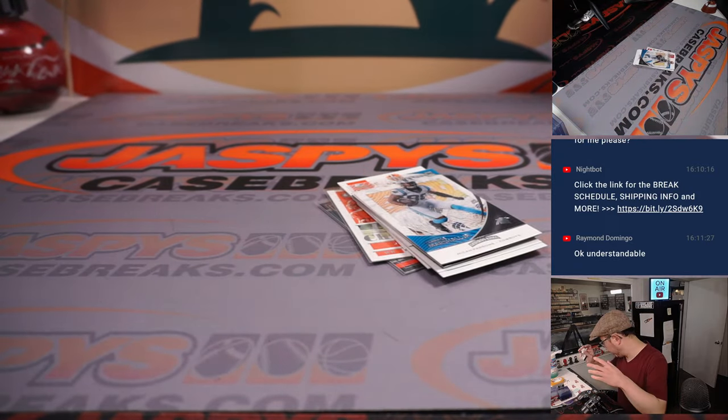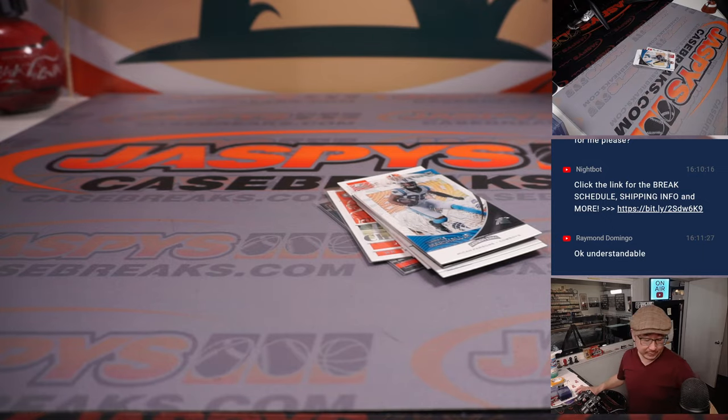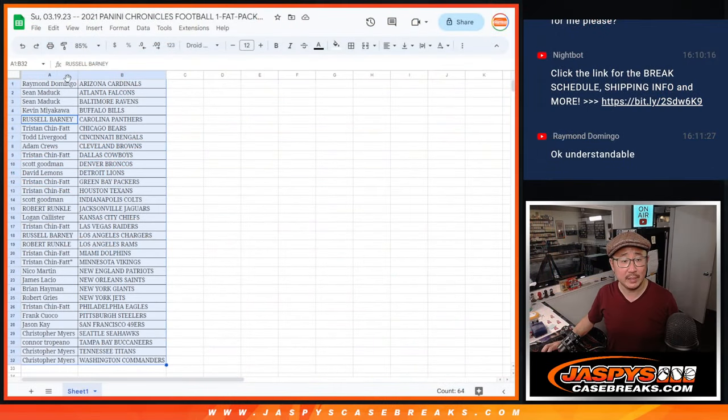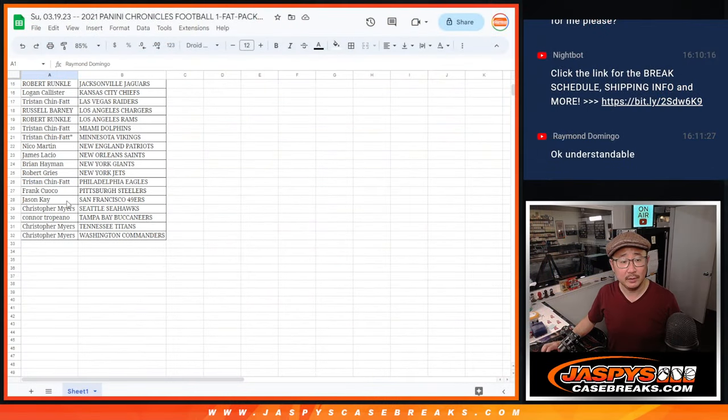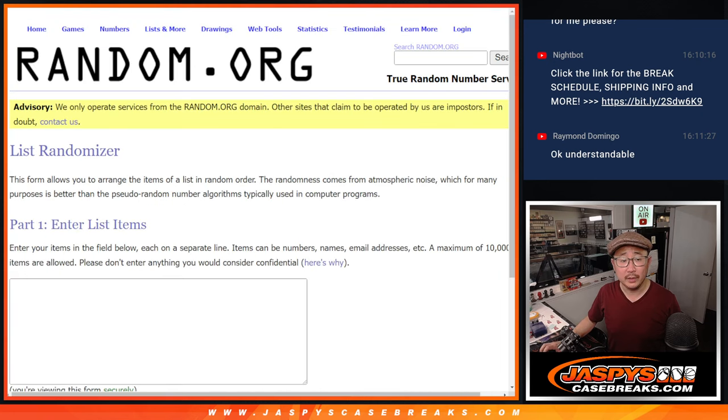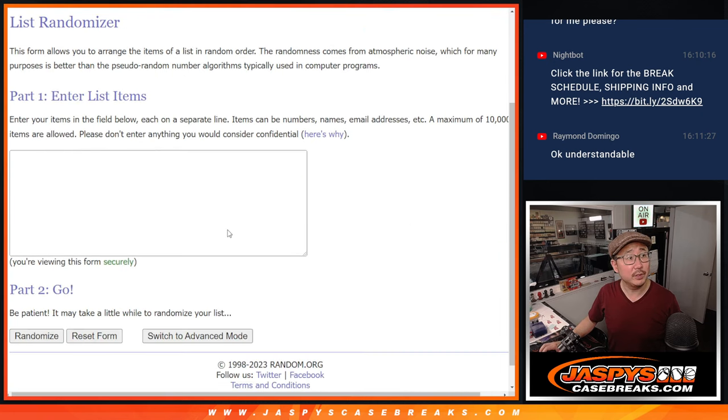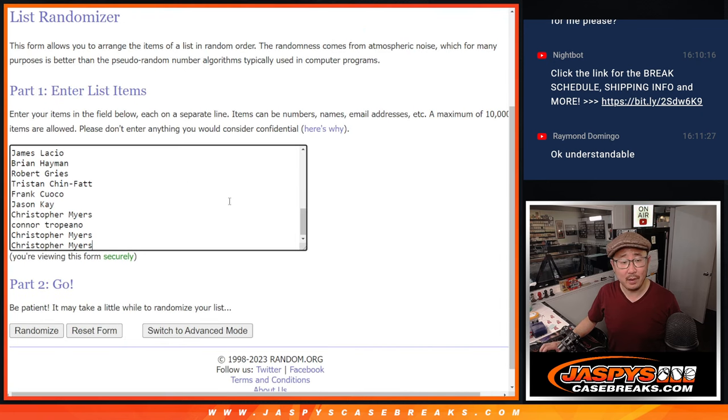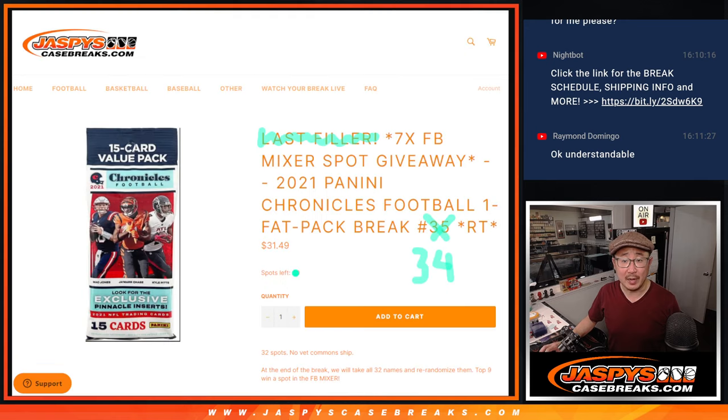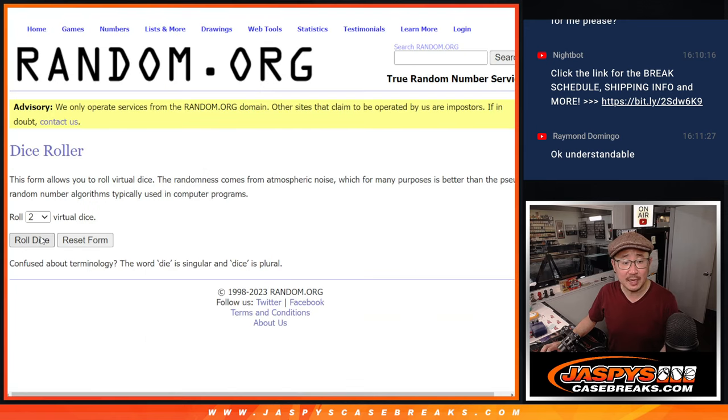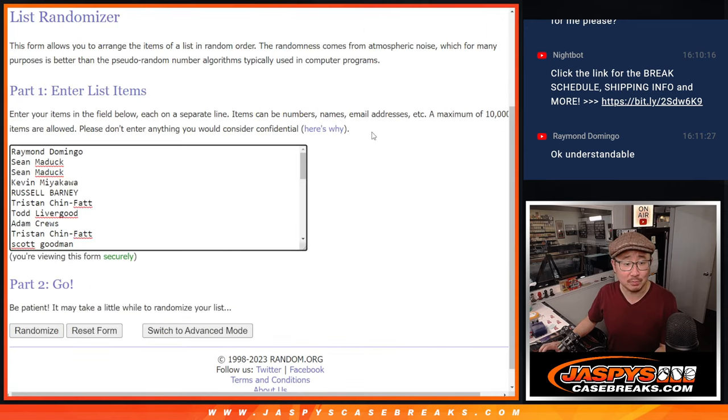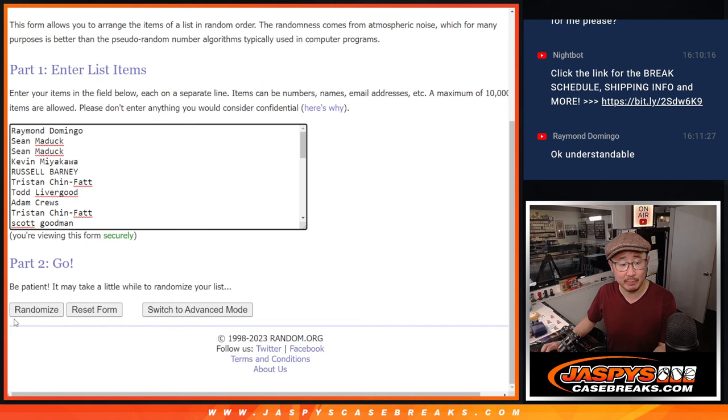All right, nothing crazy there, but let's flip back over here. Let's gather these names again, 1 through 32, and let's see who's going to get those football mixers spots. It'll be the top seven after seven. Six and a one, seven times. Good luck, everybody.